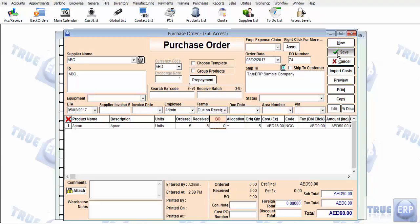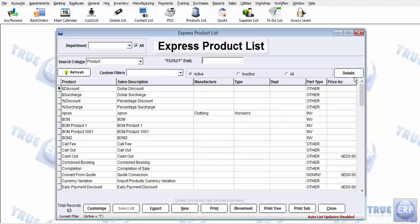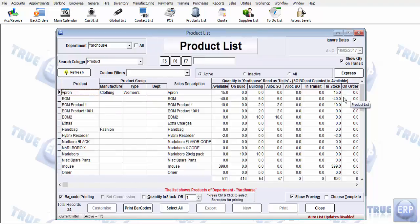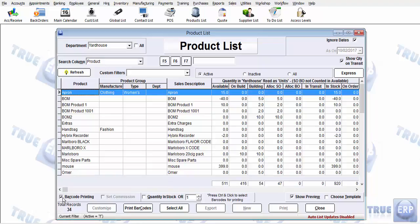That is one way of printing barcodes. The second way is from the product detail list. Go to the products list, click on details, select the product, and choose barcode printing. Here you have two options: you can print barcodes for the quantity in stock, or print any number of barcodes you want for this product. Simply click 'Print barcode'. This is how you set up and print barcodes for a product.